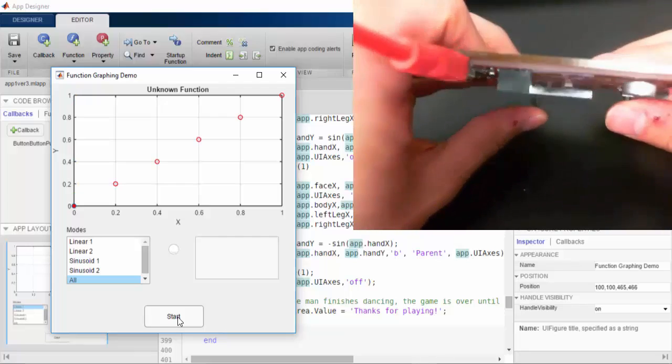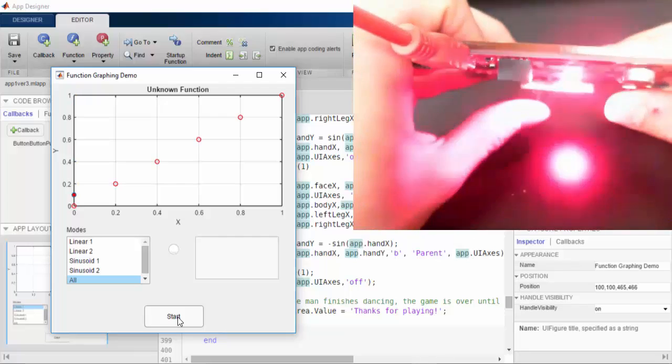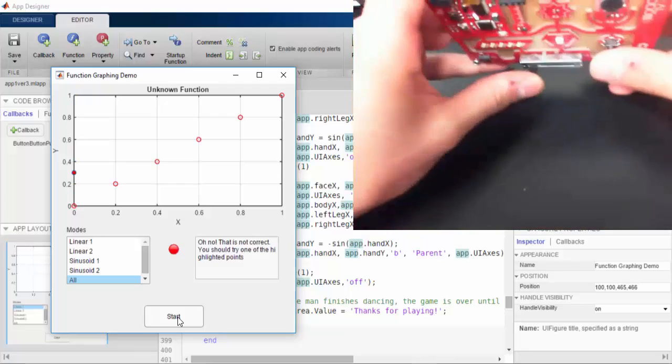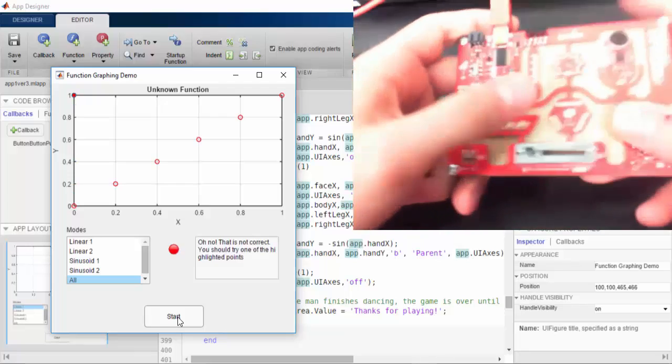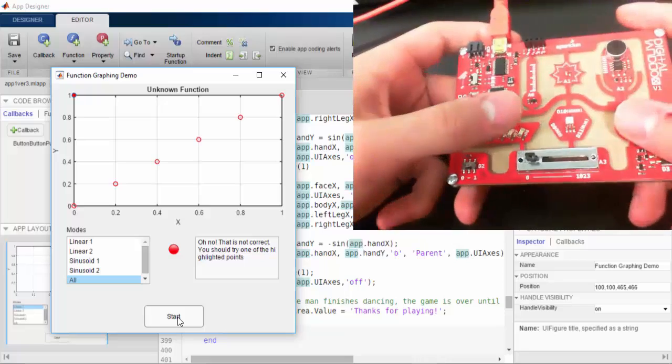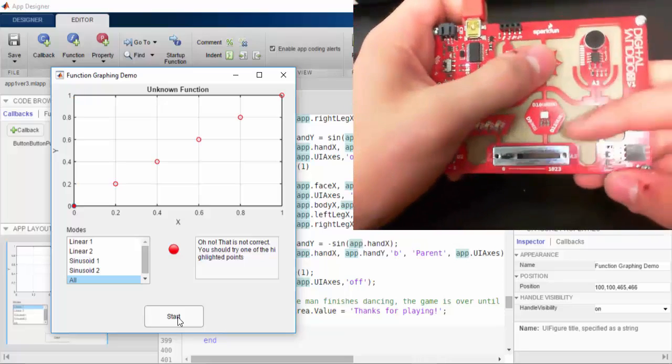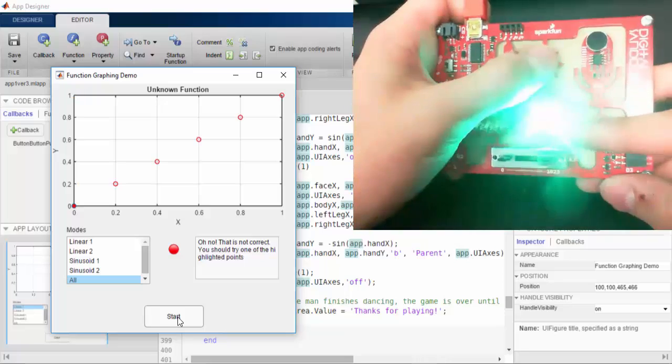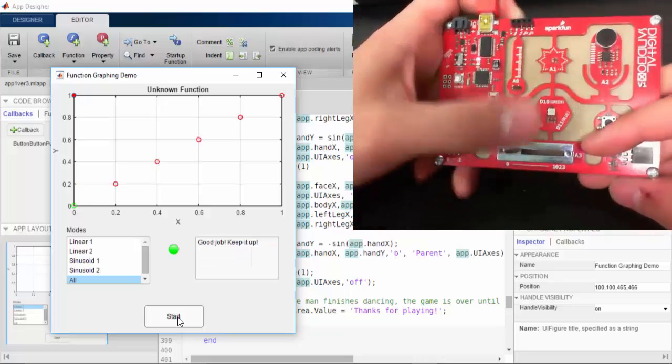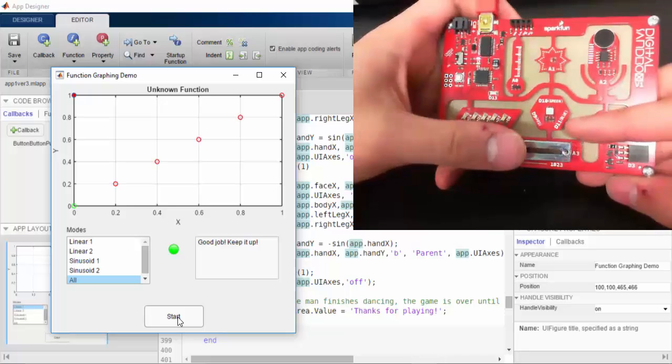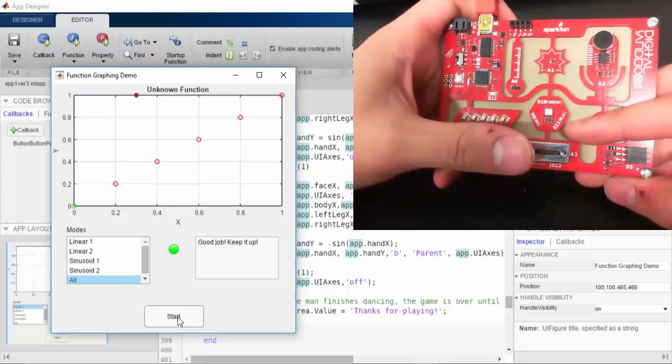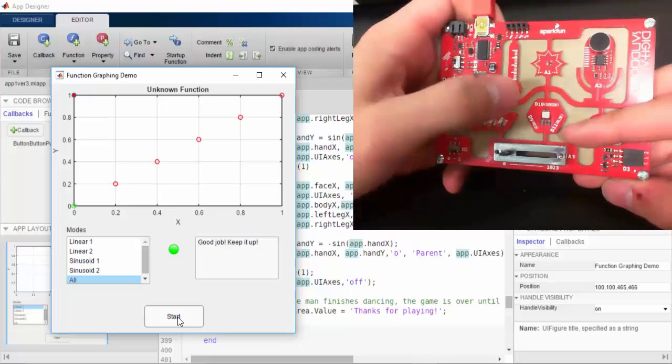When I try to select an incorrect point, it is going to flash the red LED on the board, change the color of the on-screen lamp, and display a message in the text box. If I'm correct, the lamp and LED will turn green.